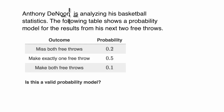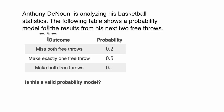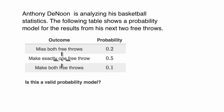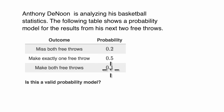Anthony Danone is analyzing his basketball statistics. The following table shows a probability model for the results from his next two free throws. It has various outcomes and their corresponding probabilities: missing both free throws is 0.2, making exactly one free throw is 0.5, and making both free throws is 0.1.